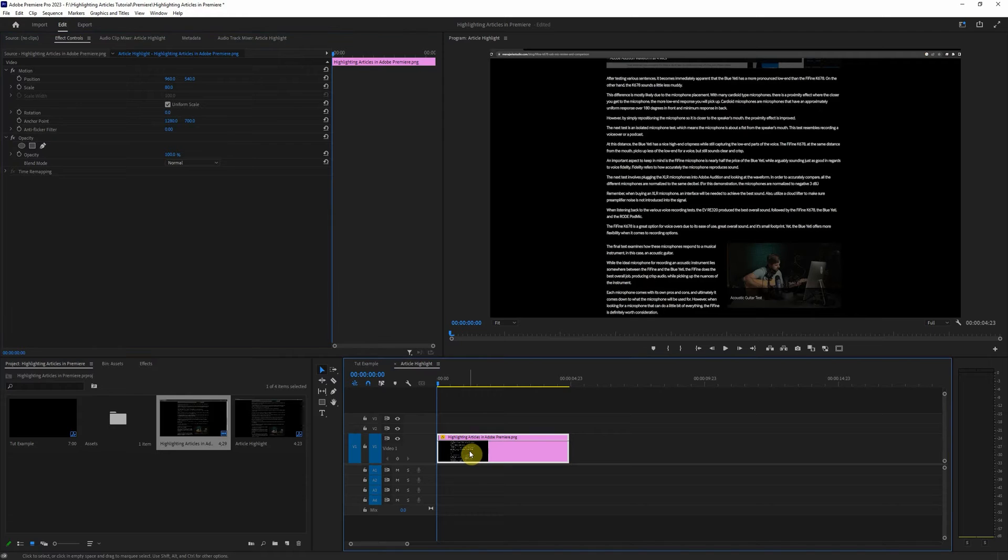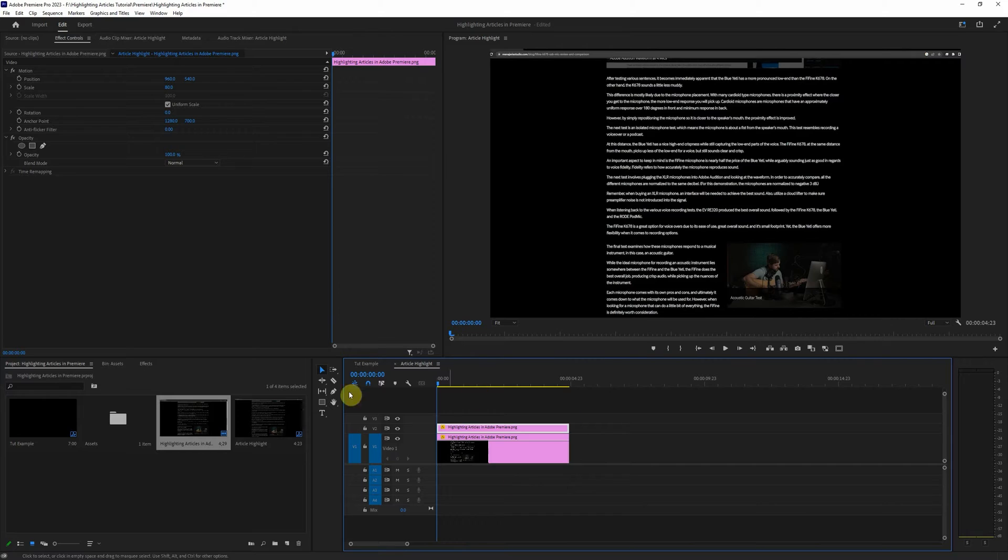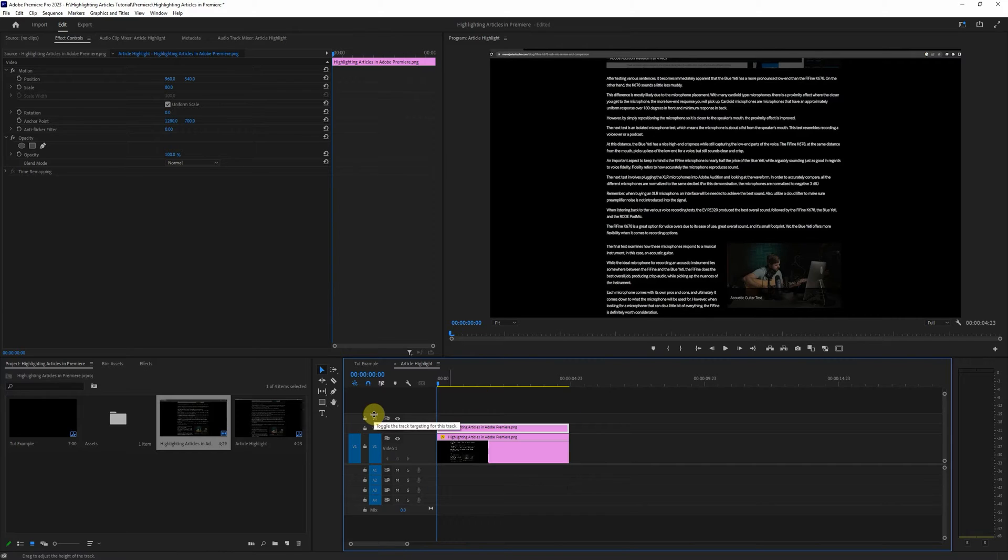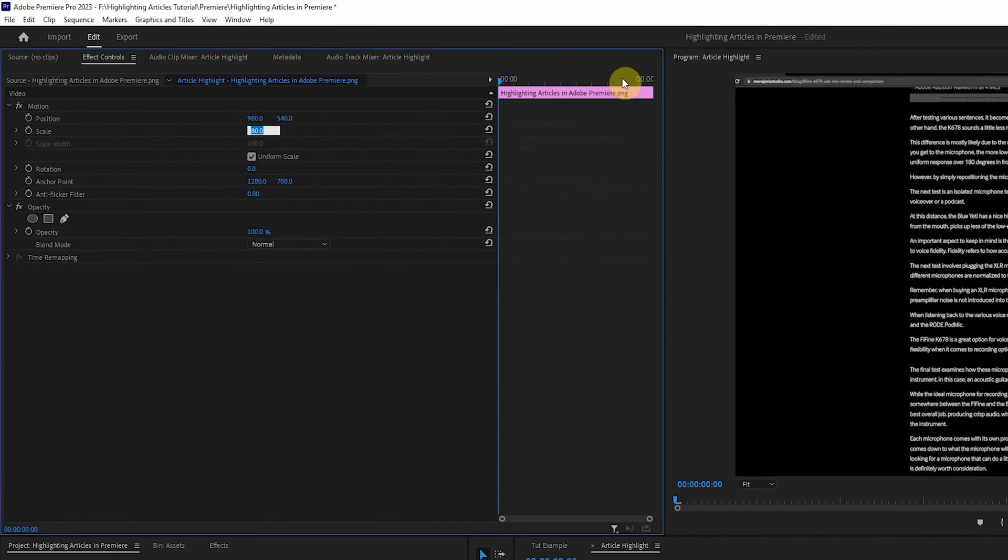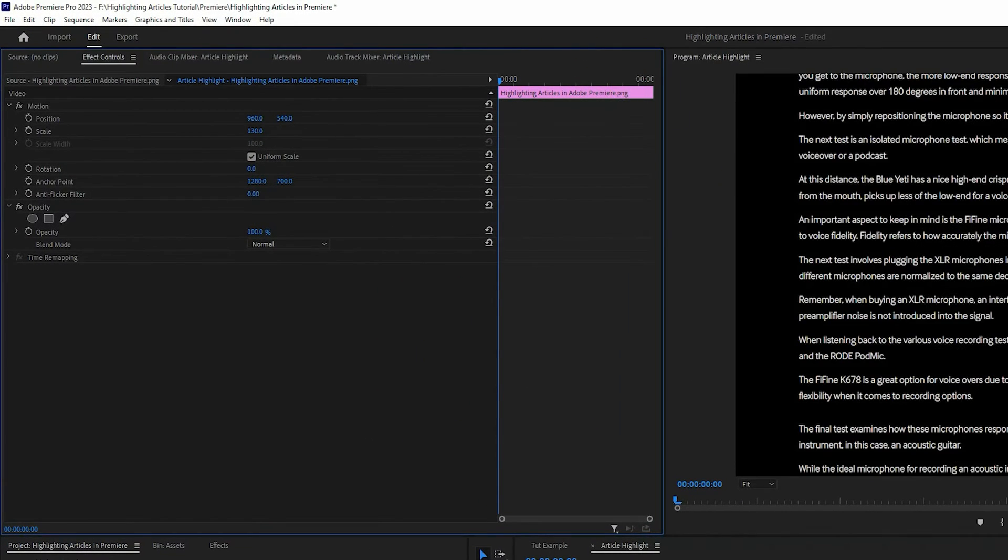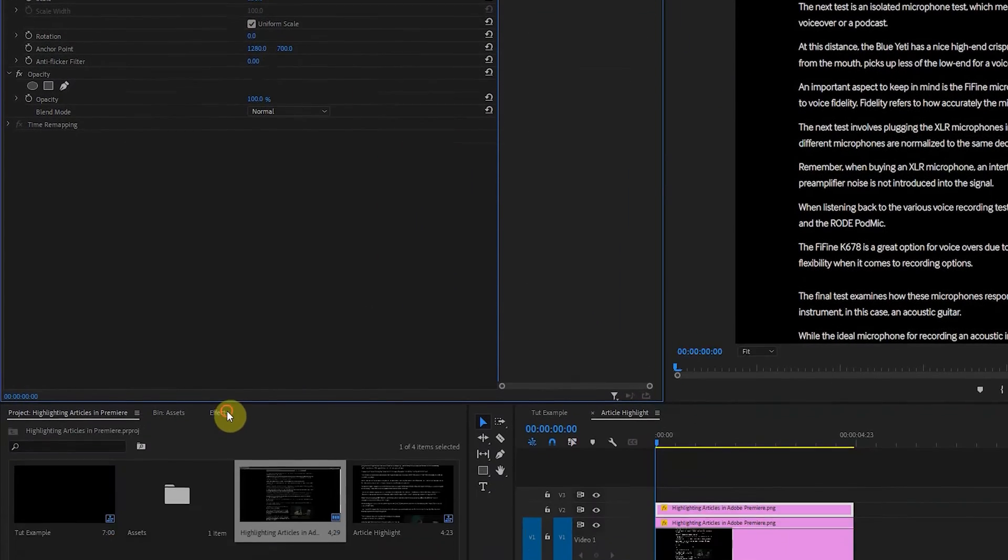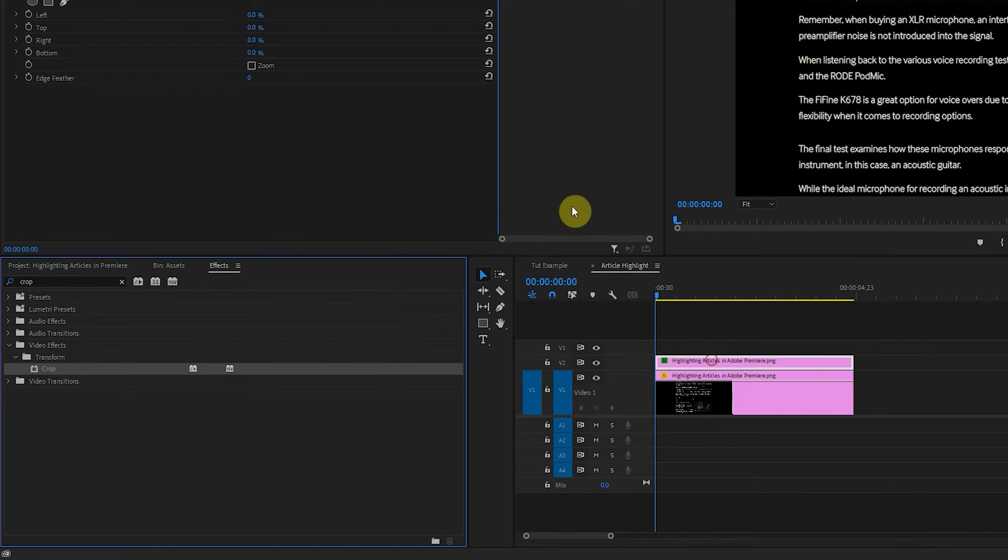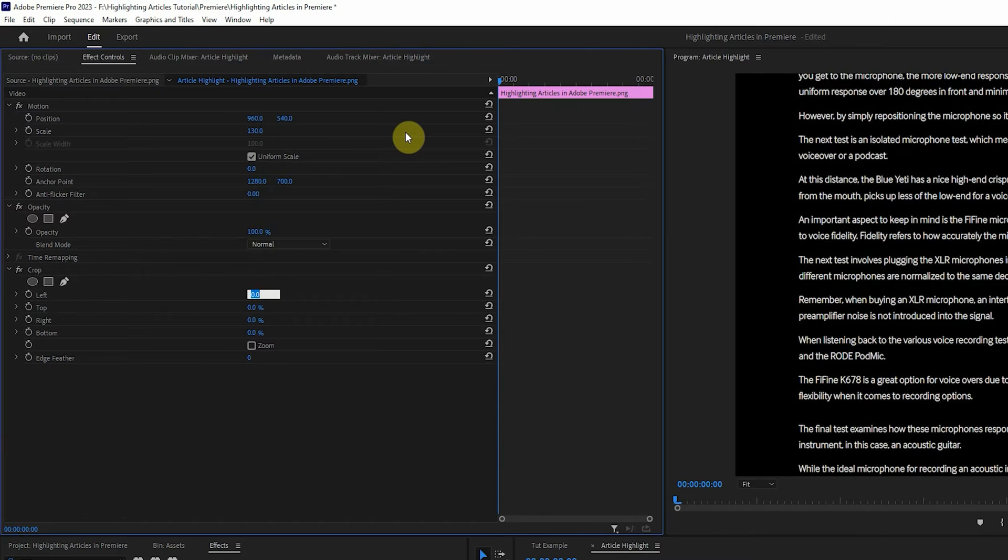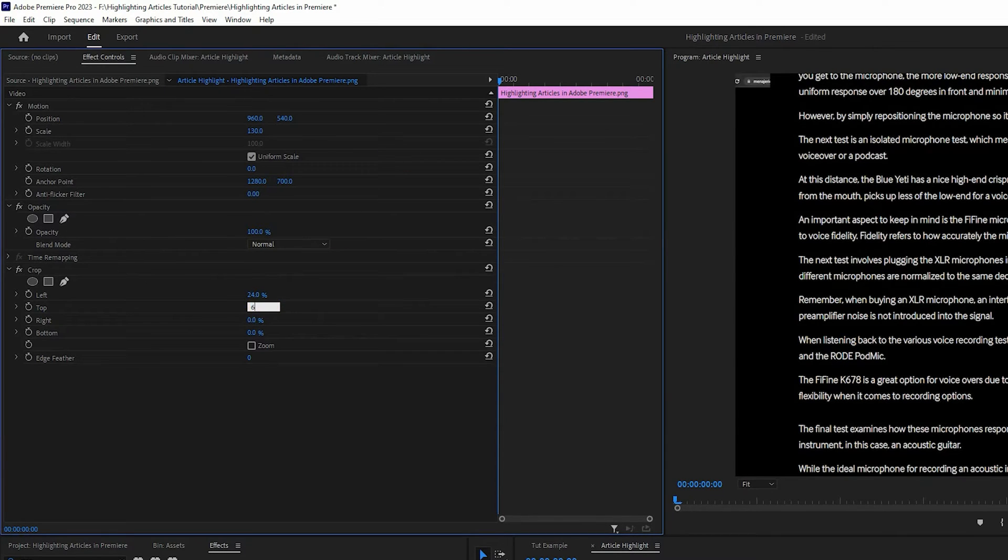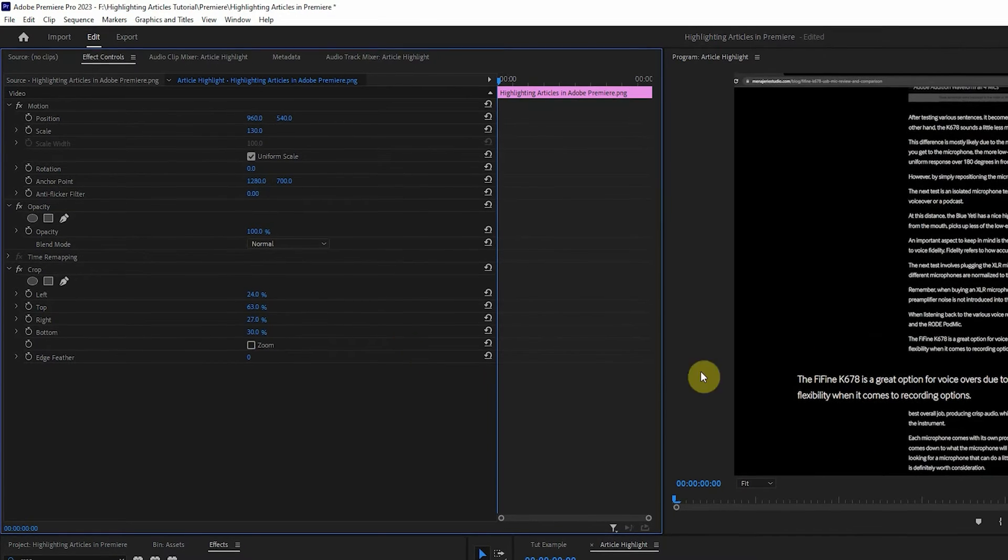So now selected on this layer we're going to alt click and drag up to duplicate the layer. On this layer this is where we're going to crop down and highlight a specific point. So we'll start by bringing the scale up a little bit. Just bring it up to 130 in our case and we'll go over to effects and crop. Drag that right onto there and for my specific crop settings I'm going to go with 24 by 63 and 27 by 30.